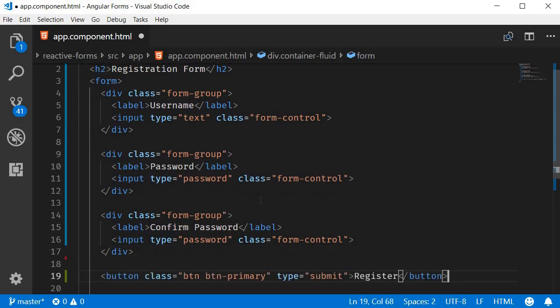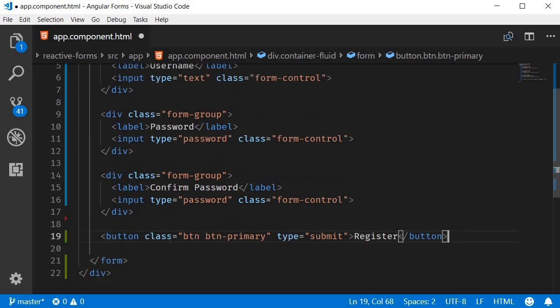Finally a button for the user to submit the form. So button class equals btn btn-primary, type equals submit, and the text is Register.